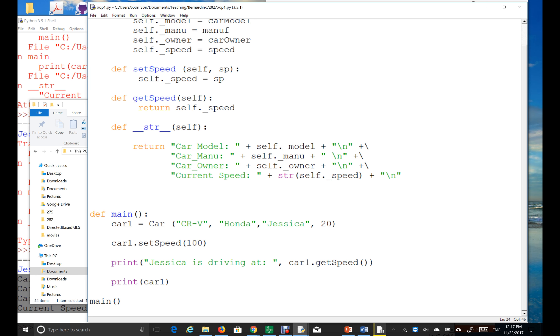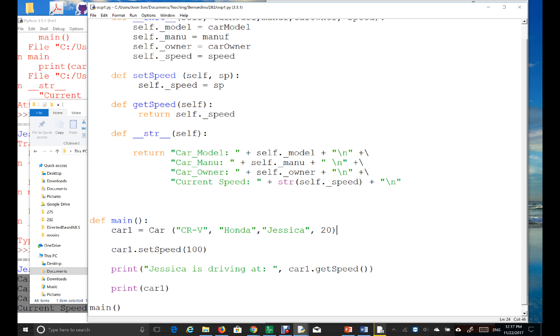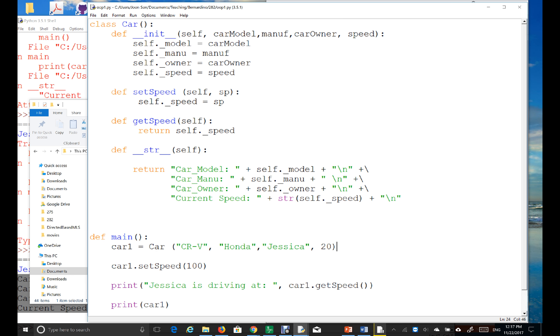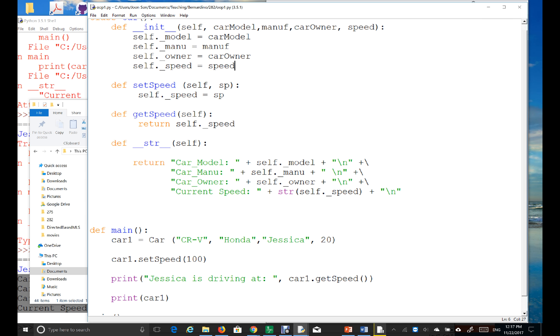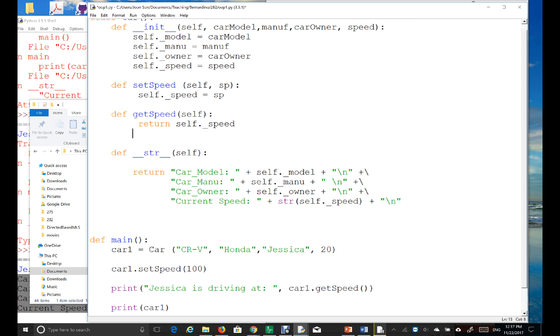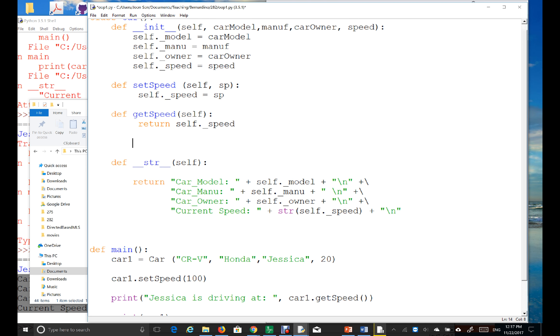And then I'm going to implement one set method and one get method for, let's say, a model. So, let's just first implement get method and set method for the model.